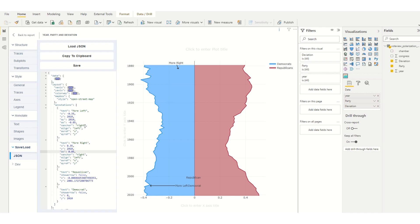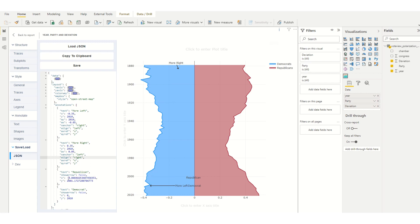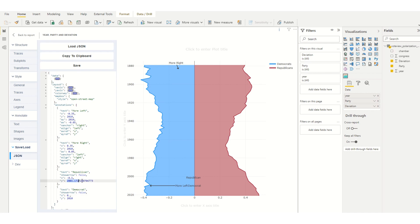I'm going to set the anchor to be left and then right. I'm going to have the Republicans show at negative point one, Democrat at point one, and the year as 1990.